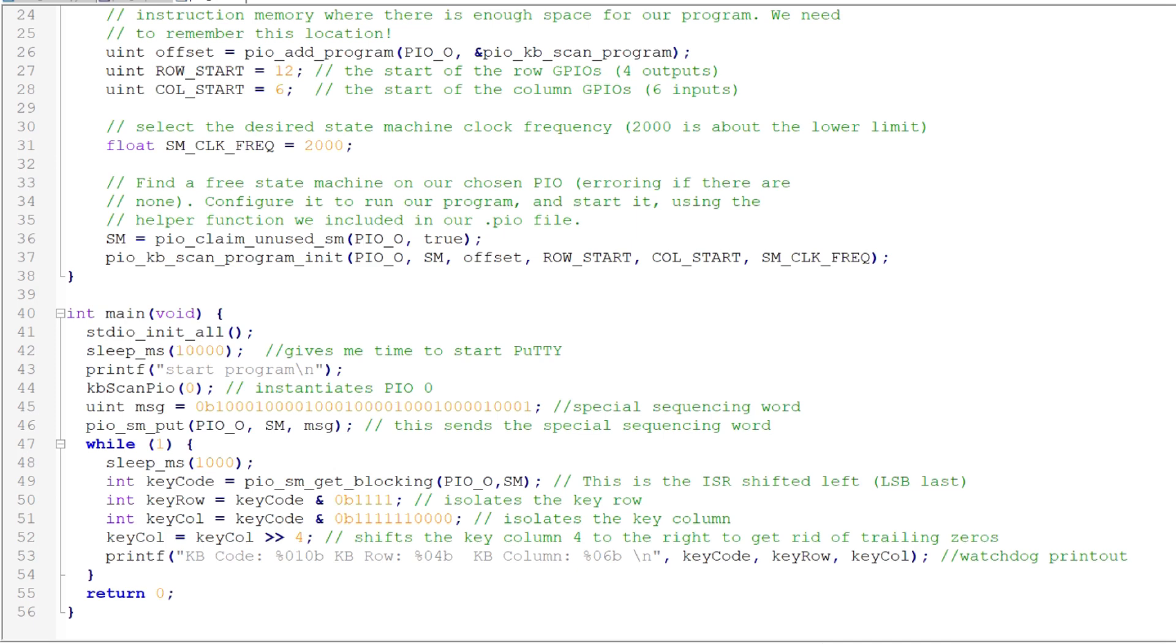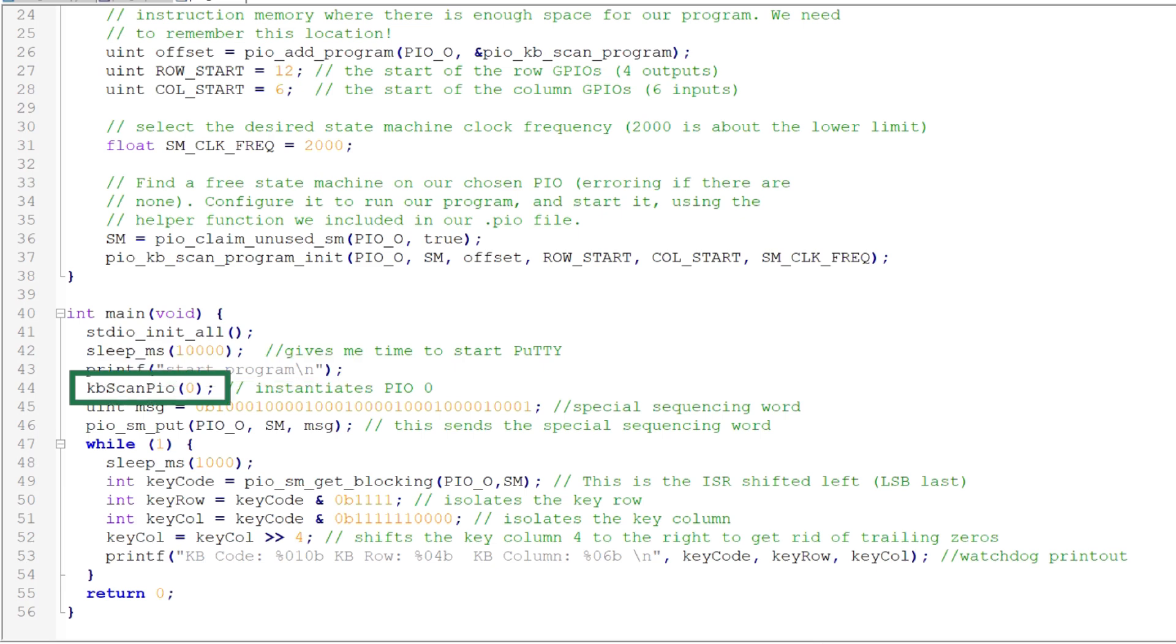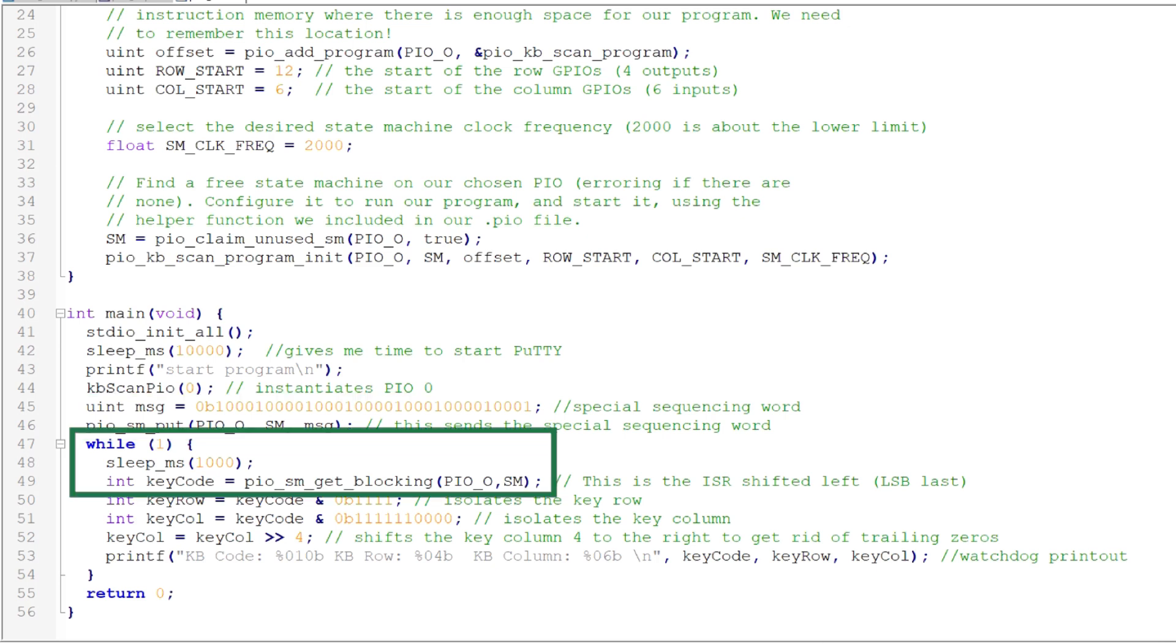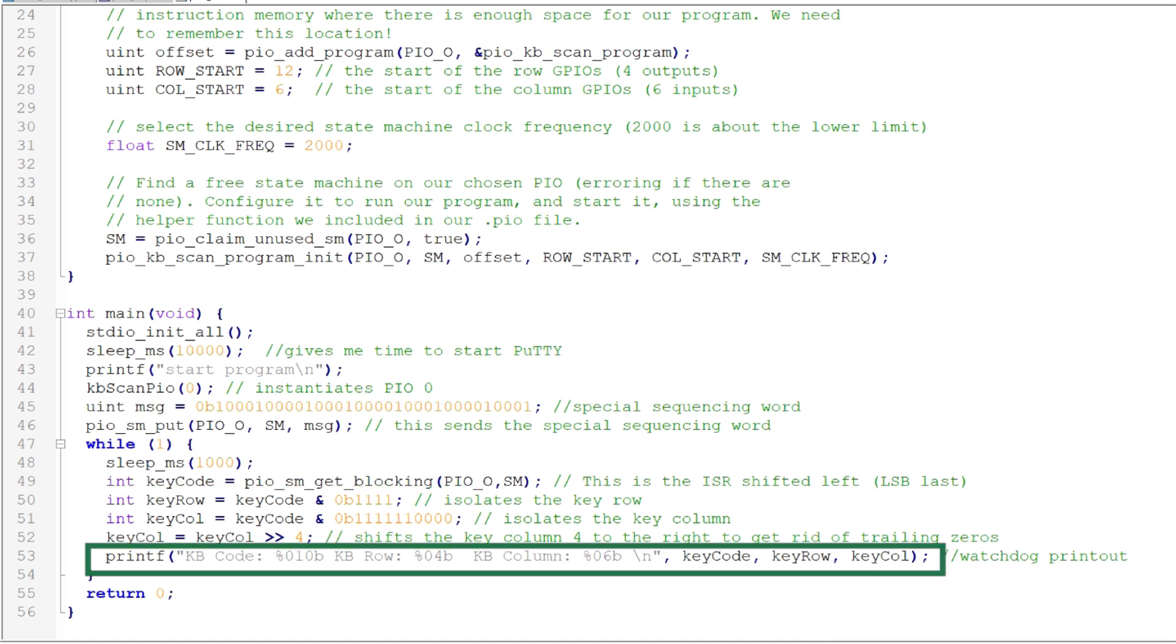Finally, let's look at the main C program. First, initialize the standard input output routines. I'm using the Pico's USB port to output data from the program. I'll use PuTTY to display that data. Since it takes me a few seconds to start PuTTY after I initialize the Pico, I add a 10 second delay before I continue the program execution. Then I output start program, signaling the delay is over and the keyboard scanning can start. Next, I call the helper function to instantiate PIO 0. The next two statements load the special sequencing word into the transmit FIFO. Then we enter an infinite loop where we use a blocking get to wait for the key data from the PIO program. Then I'll strip out the row and column data for printout. Finally, I'll print out the row and column data.